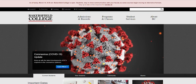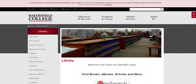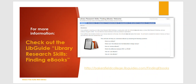You can access EBSCO's ebooks a few different ways. All of them require you to start at the BC Library's home page. From BC's home page, click Student Services, then Library. For more detailed directions, check out our LibGuide called Library Research Skills: Finding eBooks. The URL is bakersfieldcollege.libguides.com/finding_ebooks.